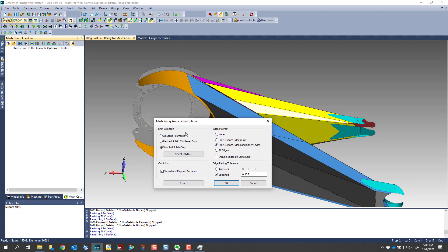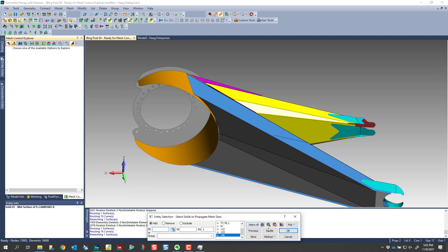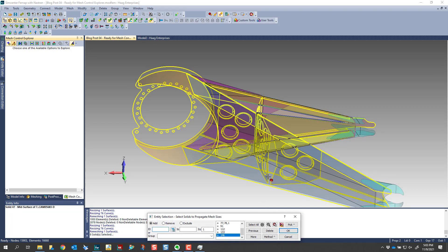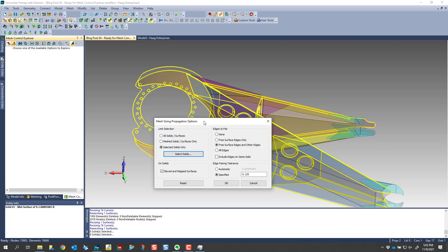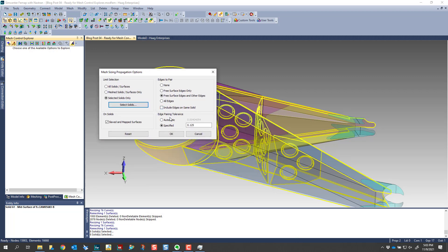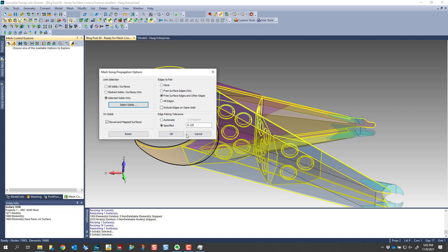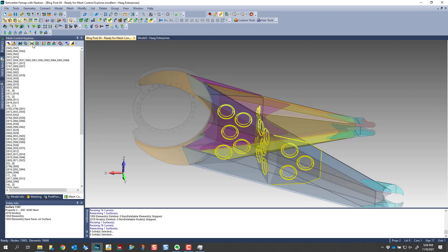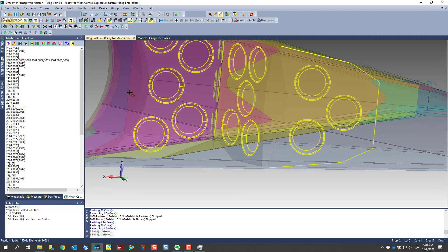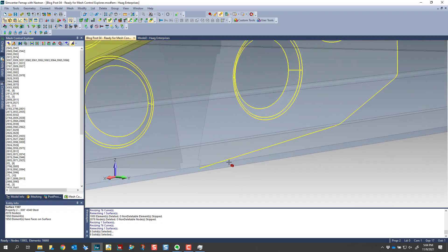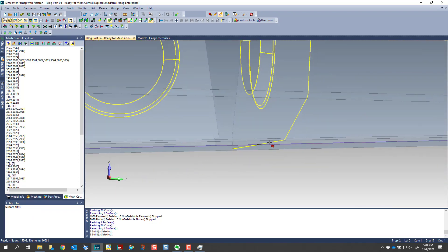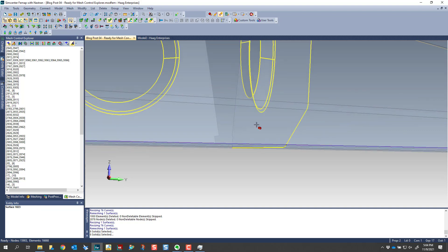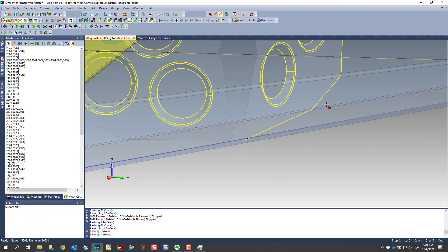And if I look in my mesh sizing propagation options, I have selected all of the solids shown here. And the reason for defining these is we're going to look at what's called an edge pairing tolerance. So we're essentially looking at the gaps and we've specified a tolerance. And if the gap falls within that tolerance, here we've specified an eighth of an inch, then the downstream actions that we could perform.